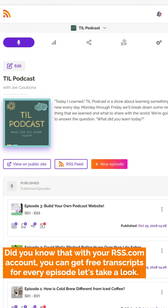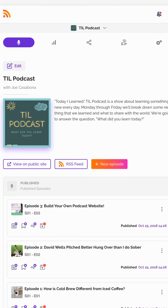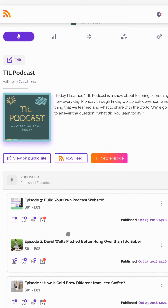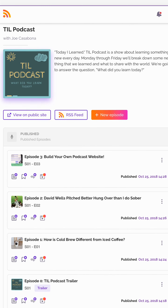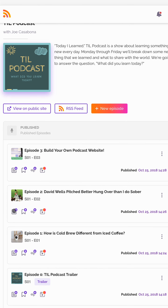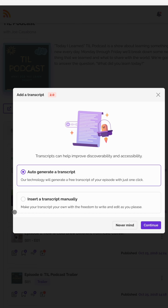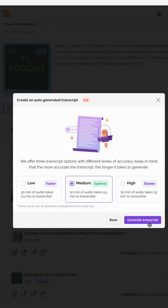Let's take a look. You can see here in our dashboard that we have our list of episodes and you have these little icons here. If you click one of the icons, you can have a transcript automatically generated.